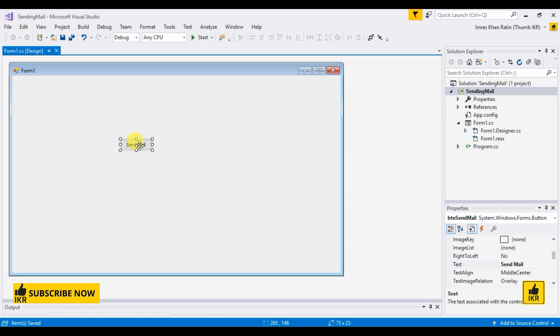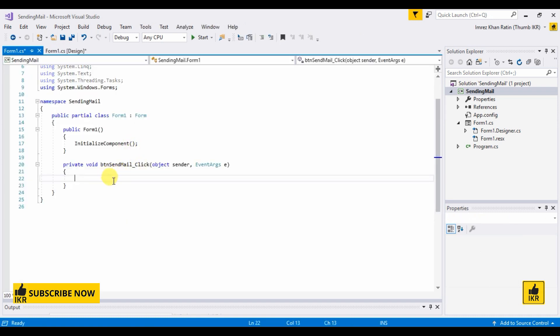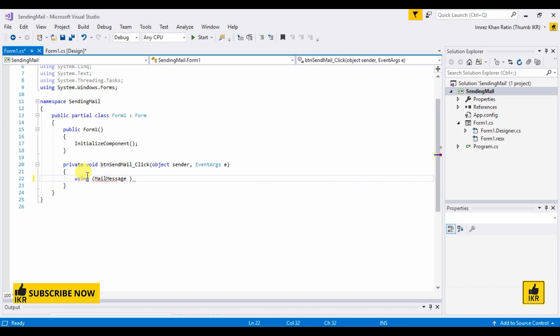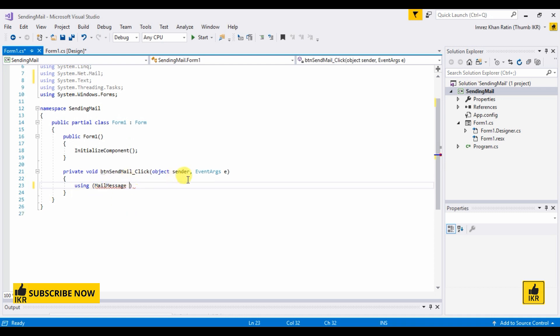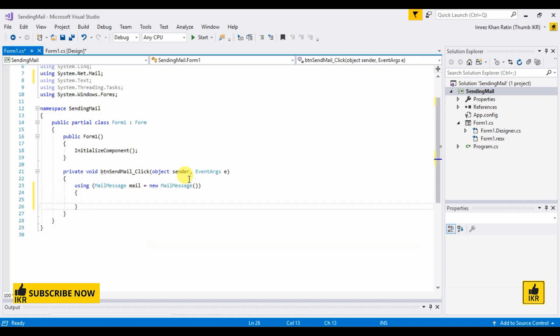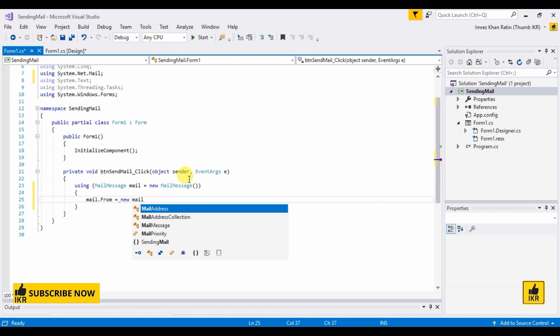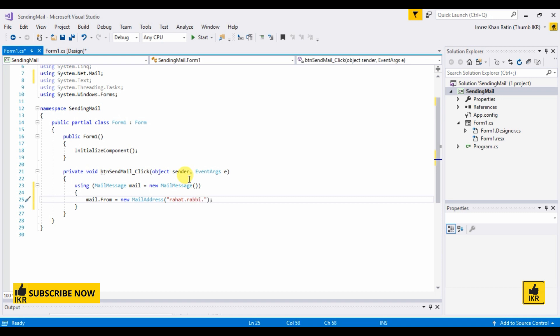Double click on this button. I'm going to type my code in this part using mail message. Mail dot from, mail address which is gmail.com. I'm going to send mail from this Gmail ID.